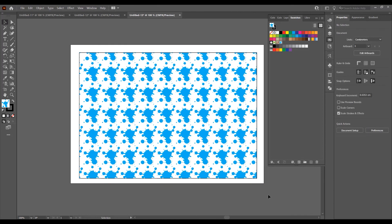And this was the tutorial for how to create a symbols pattern in Adobe Illustrator. If you liked this tutorial, don't forget to subscribe to this channel for more graphic design tutorials. Thank you.